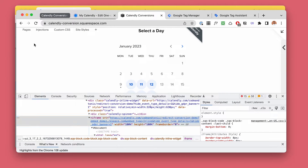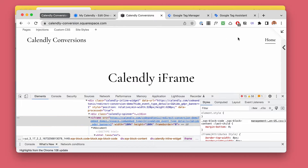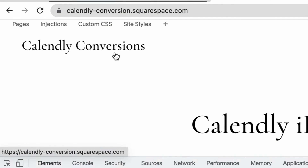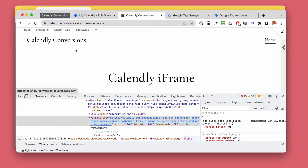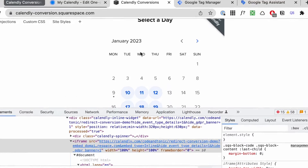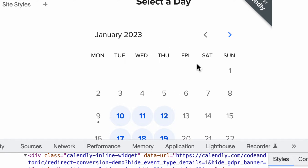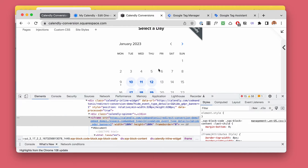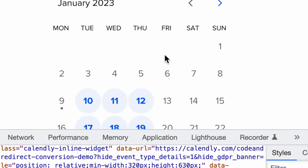Your website knows where they came from, but Calendly doesn't. So if you send the conversion event from Calendly to Google Ads or Google Analytics, it's missing that most important information.